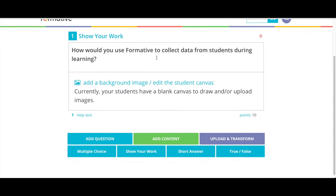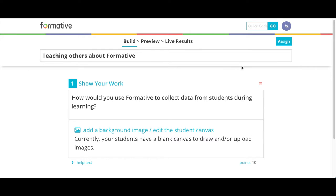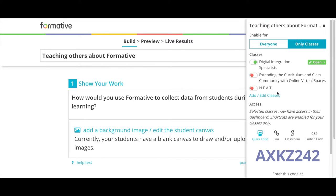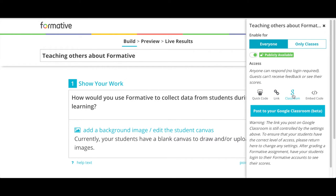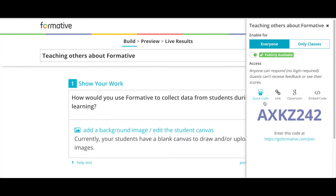Once I have typed my question and I'd like to assign this to students, I simply click the Assign button. As you can see, I can assign this to certain classes that I have created, which allows me to provide students with feedback. But today, I just want to assign this to everyone. By assigning this to everyone, I'm able to hand out or assign the formative question by using a quick code, a link, or posting to my Google Classroom. Today, I'm going to use the quick code.